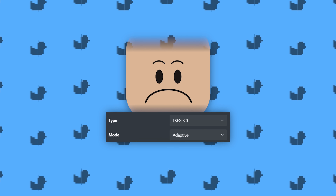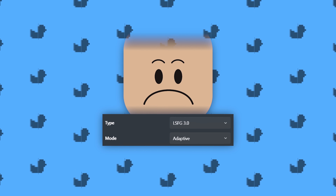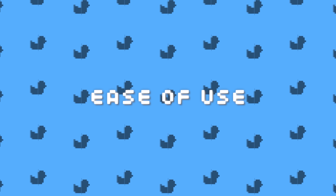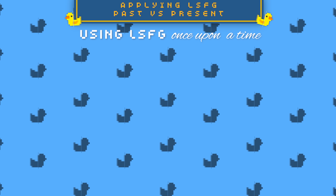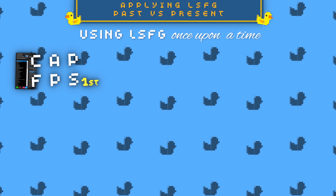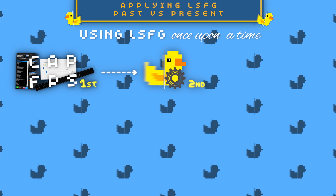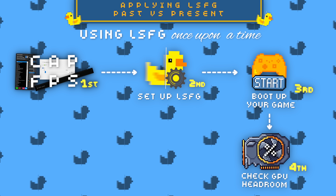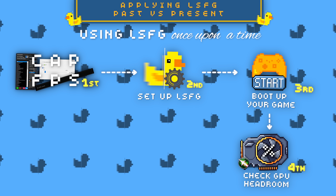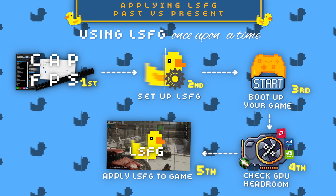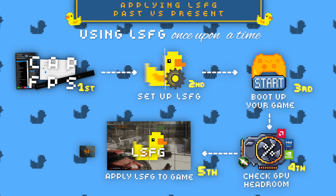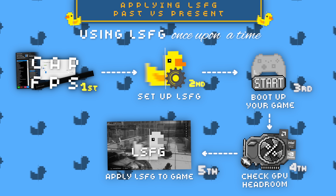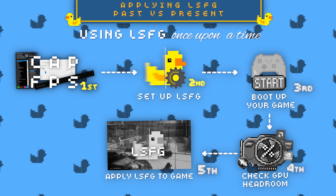We've talked about the limitations of the new mode. Now let's talk about where it shines: ease of use. In the past, using LSFG meant: first, cap your frame rate with RTSS, the driver, or in-game settings; second, boot up Lossless Scaling and set it up; third, launch a game, then check if you have enough GPU headroom using tools like Afterburner plus RTSS or a built-in overlay; then apply Lossless Scaling frame generation. If you were near max GPU load or your frames started dropping, you'd have to go back and repeat the process.